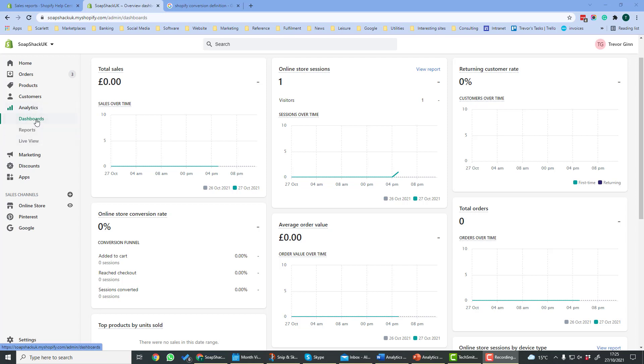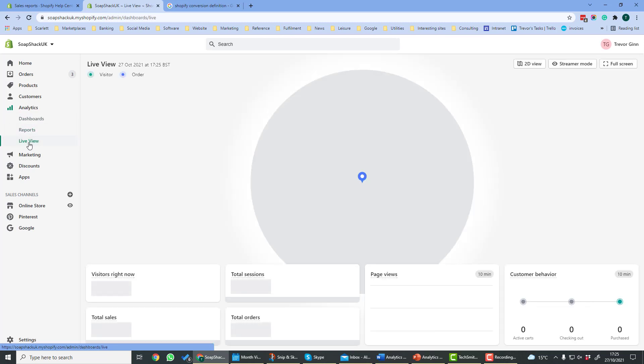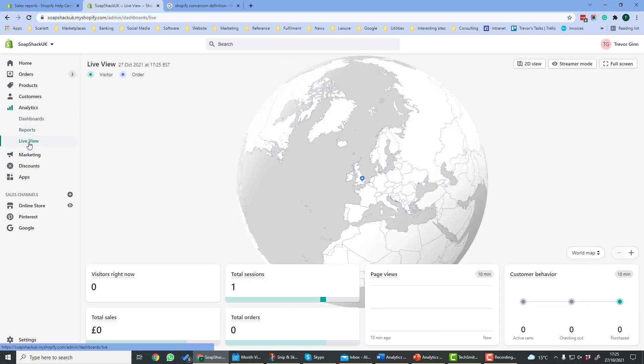Dashboards gives you a snapshot of the most important metrics from your site. Reports gives you more in-depth reports where you can see performance over time. Live view gives a picture of the website at this very moment in time or in the previous day or previous few minutes depending on the report.